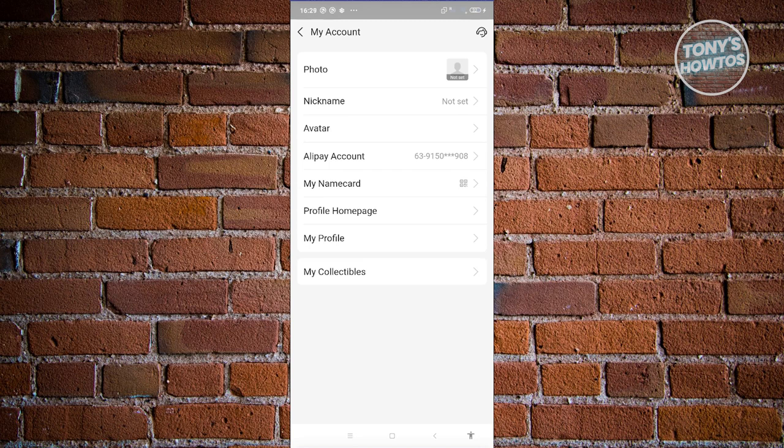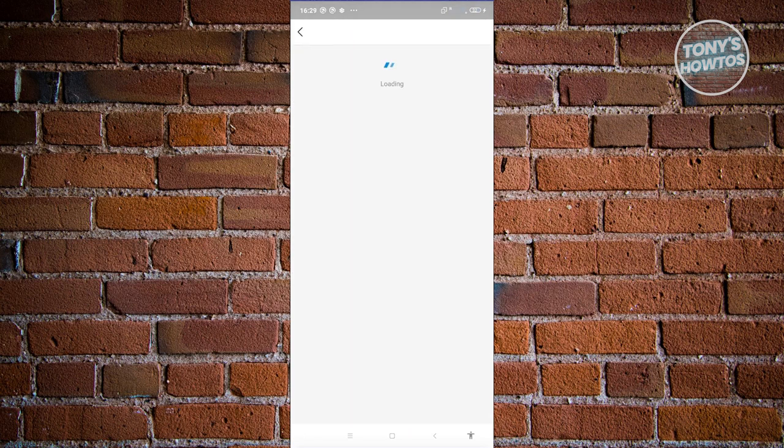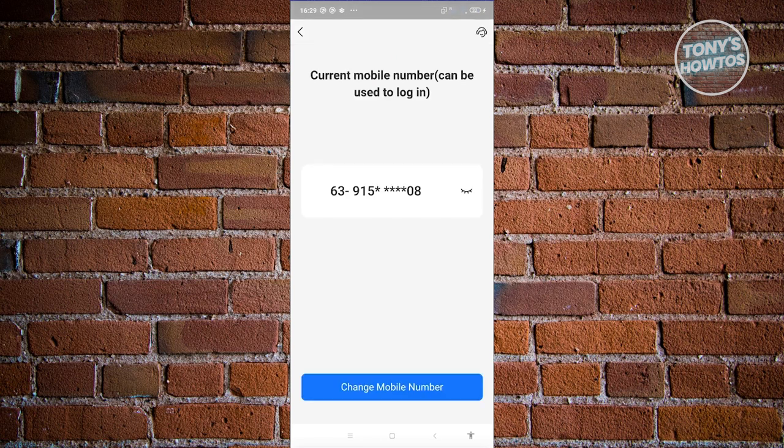In this section, we need to choose the Alipay account option. If you want to change or update your mobile number, you will be able to do this on this page.